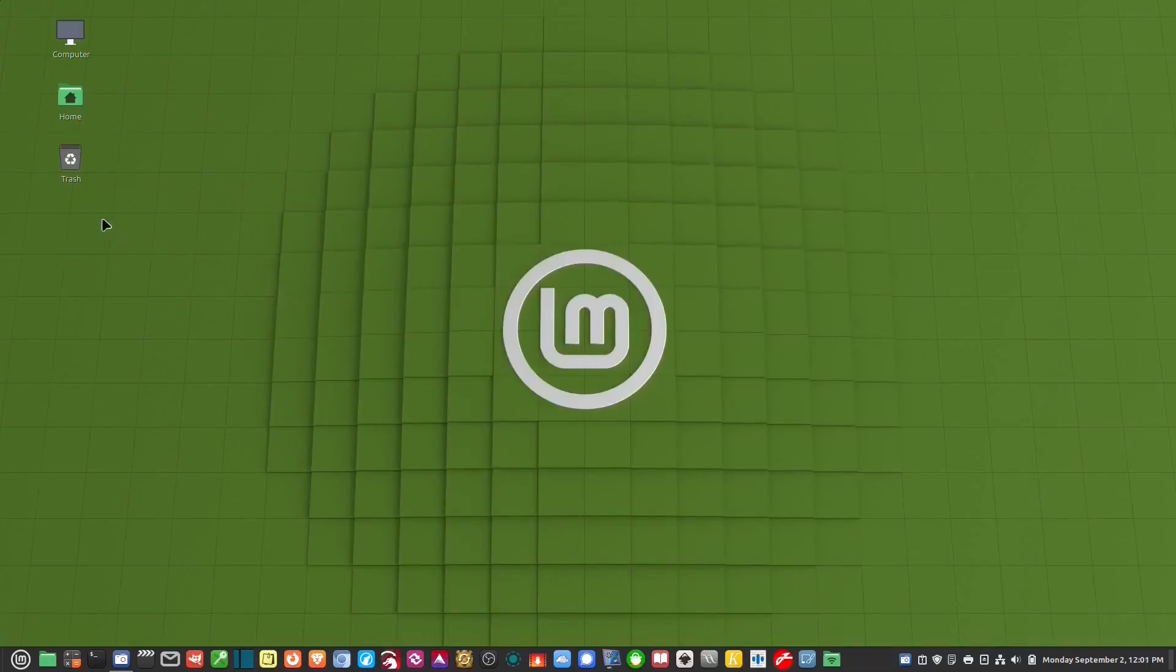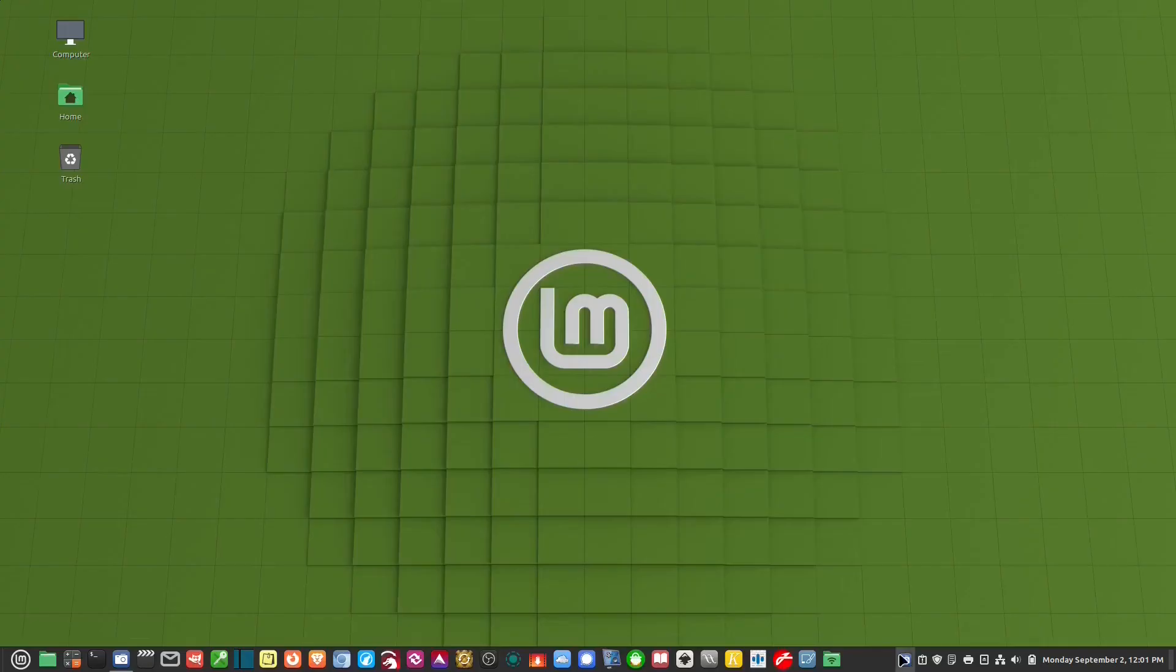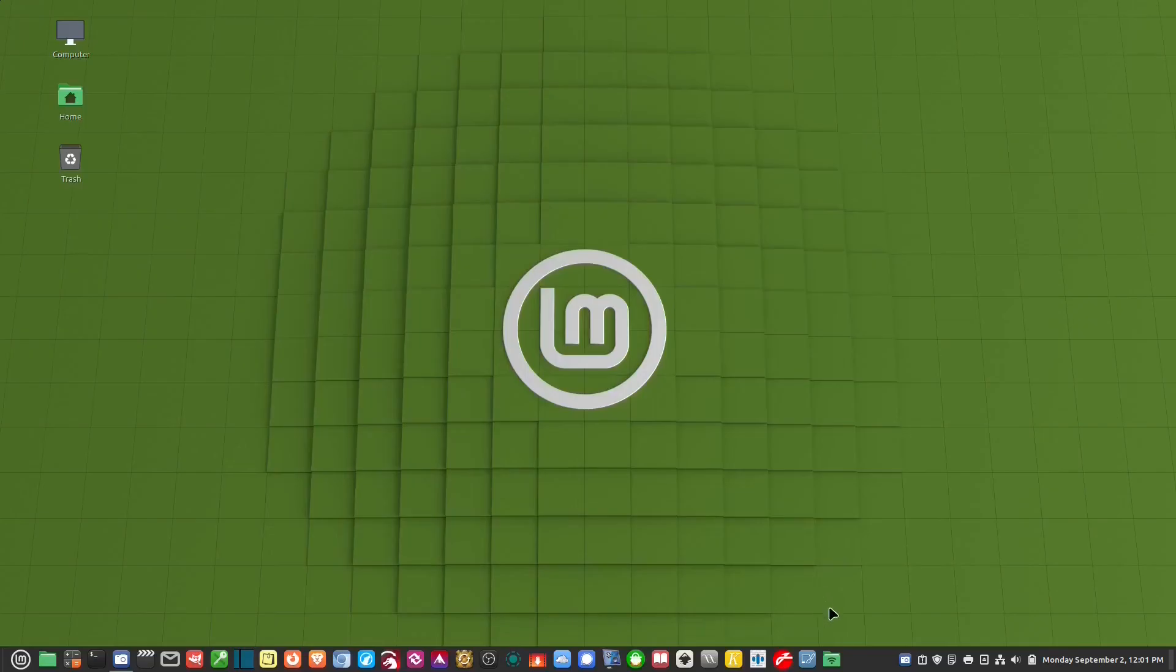So you'll notice there's no icon on the desktop. That's because on startup, Gigolo is not running. So we need to make Gigolo start whenever the computer starts.